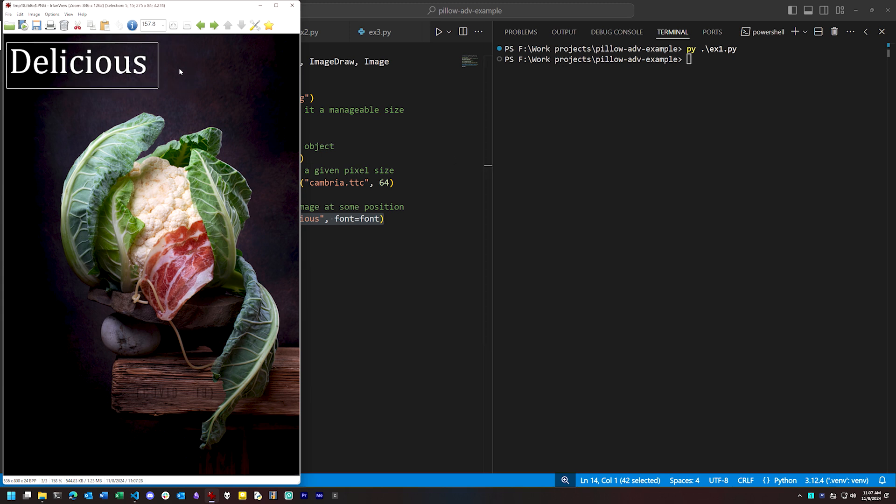For jobs like that, we need to get the dimensions of the text that we're rendering at this current pixel size, and we use that information to position where we draw it on our image.